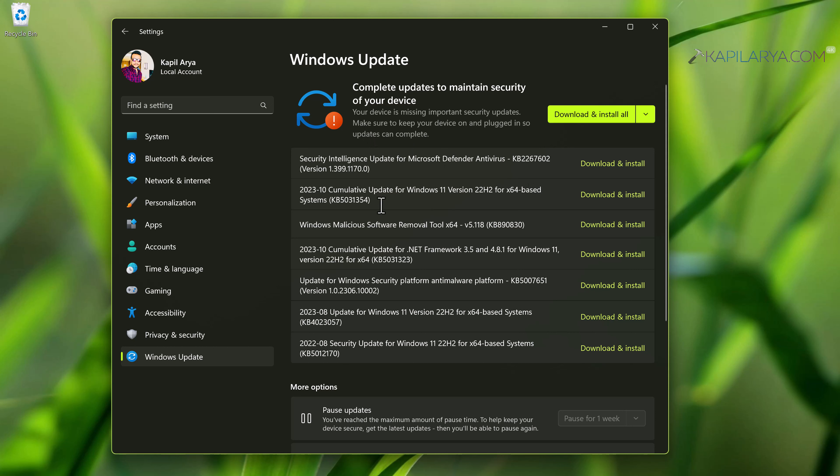By default, updates are installed automatically on Windows 11. But in case if a specific update is failing and giving you error while installing it, then you can opt to install updates manually.